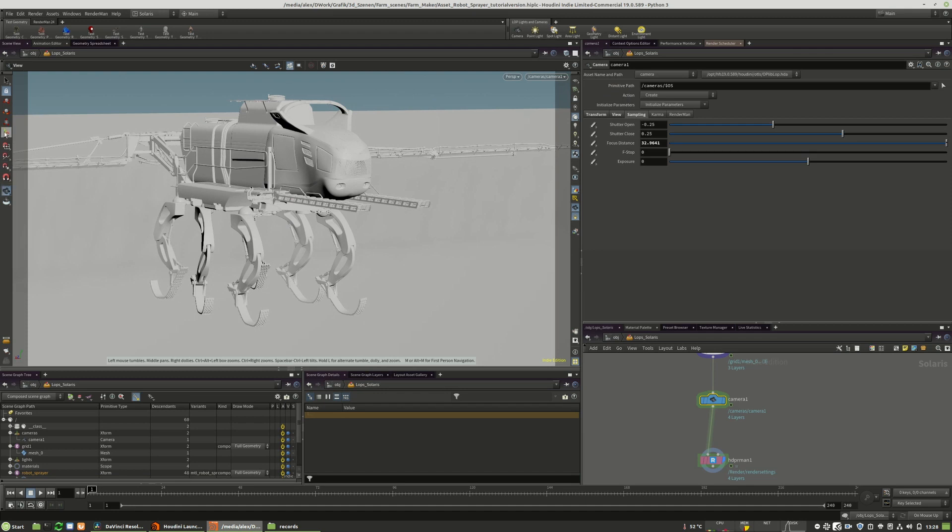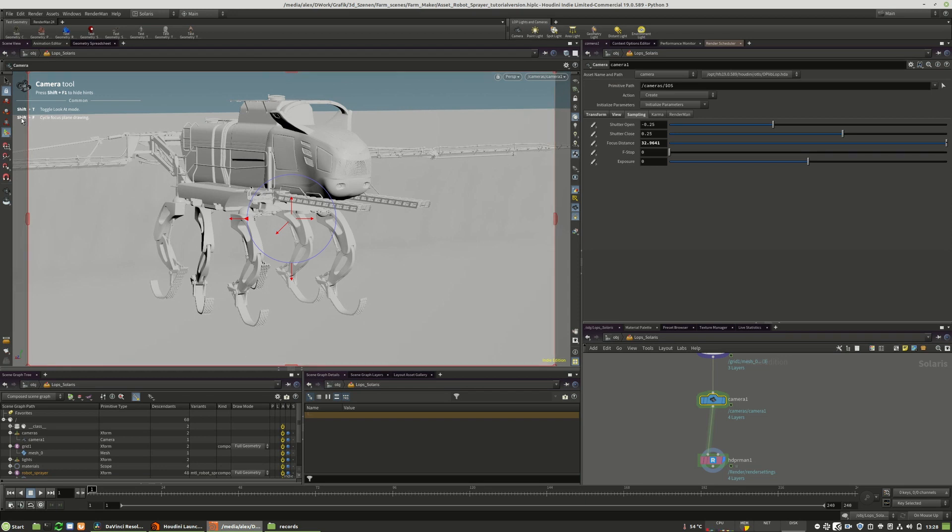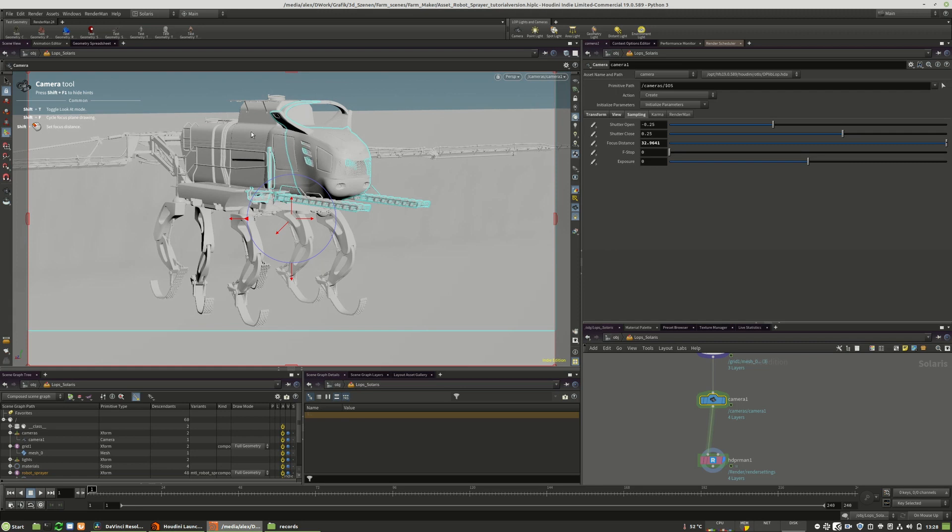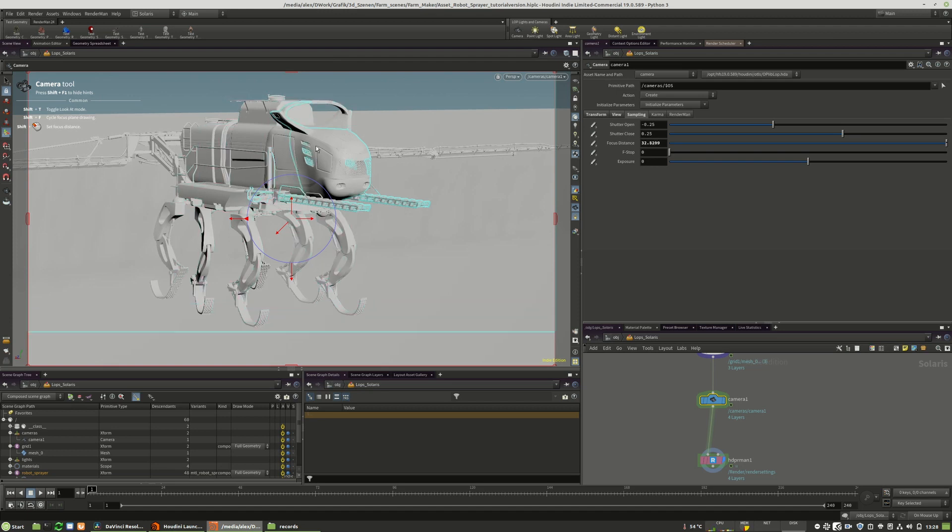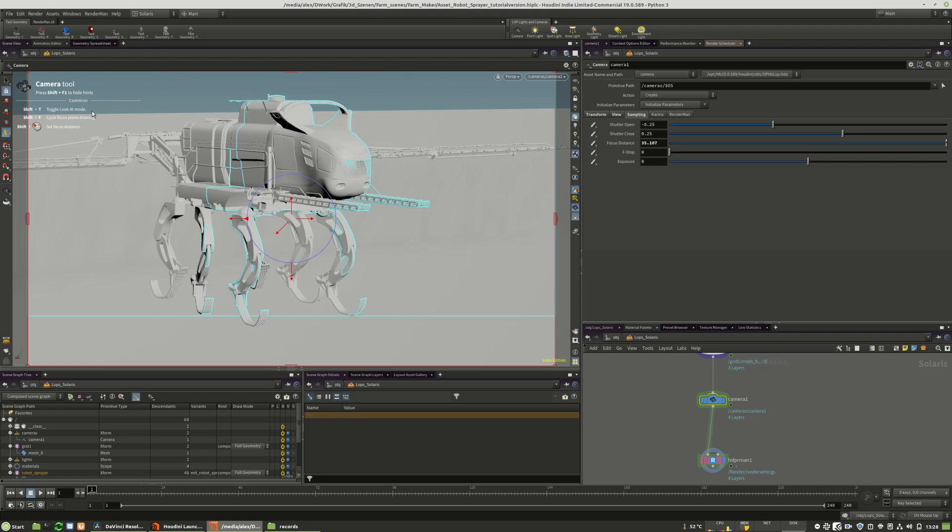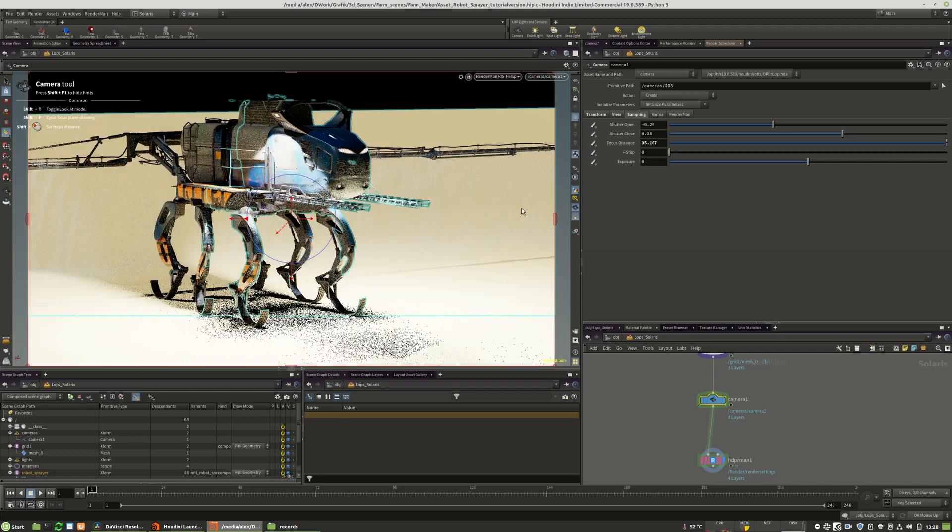We go to the camera tool. Here we can activate the focus plane with Shift-F. Now you see this line is our focus line, and with Shift we can set the focus distance and so on. I will do that in the IPR right now.